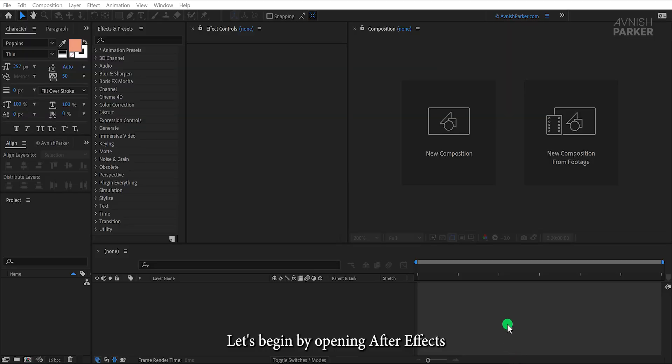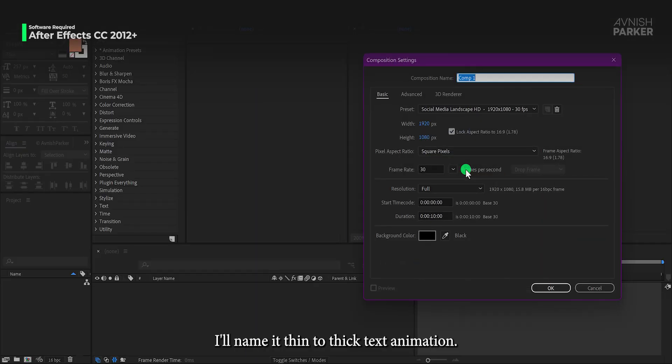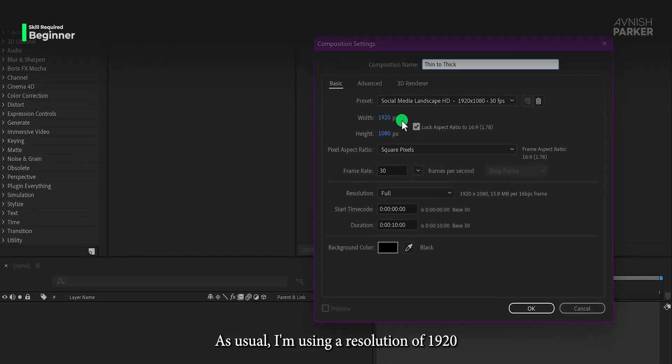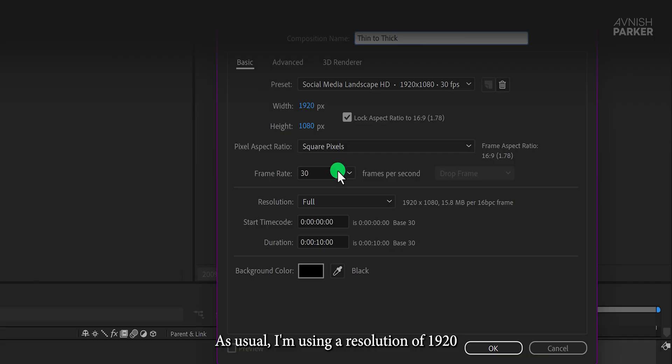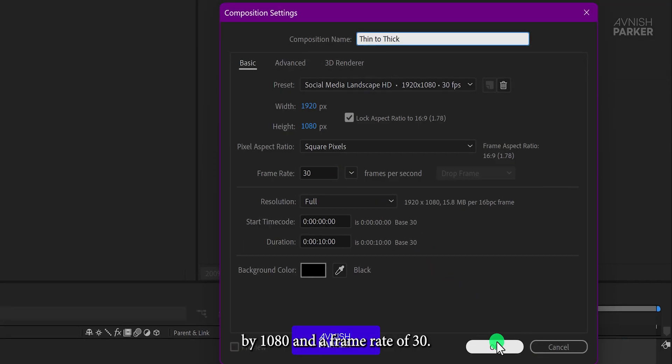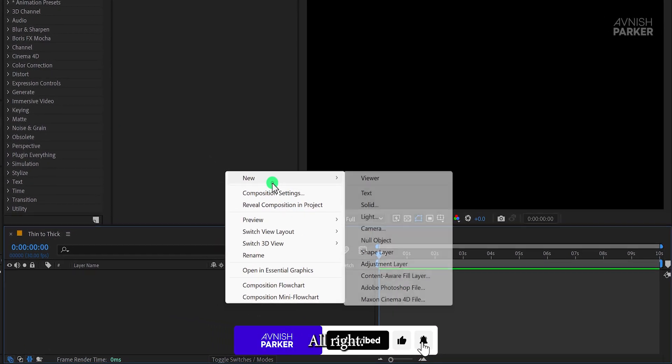Let's begin by opening After Effects and creating a new composition. I'll name it Thin to Thick Text Animation. As usual, I'm using a resolution of 1920 by 1080 and a frame rate of 30.